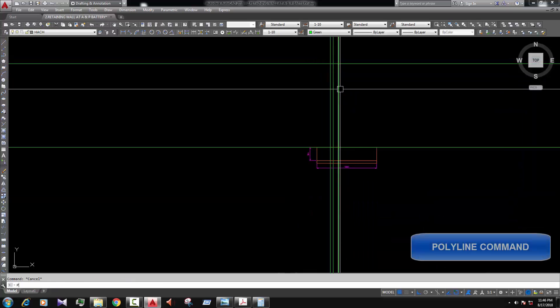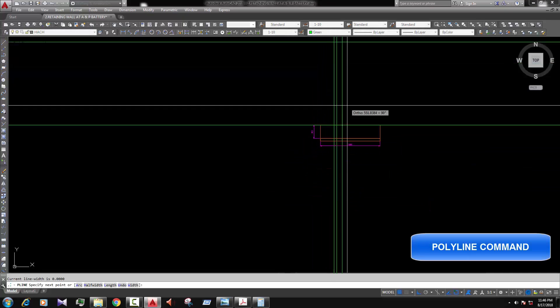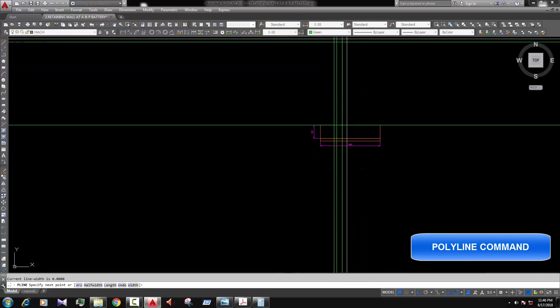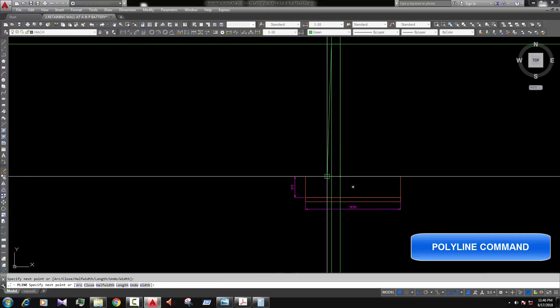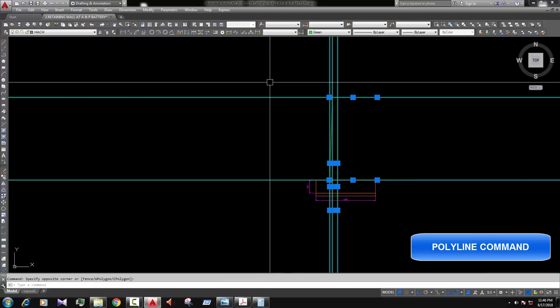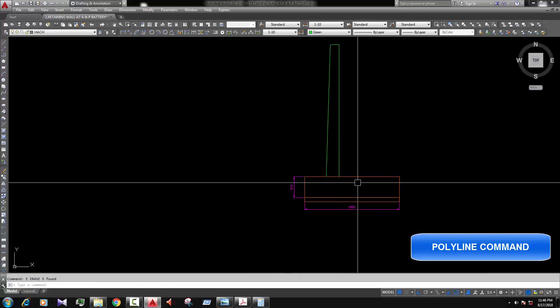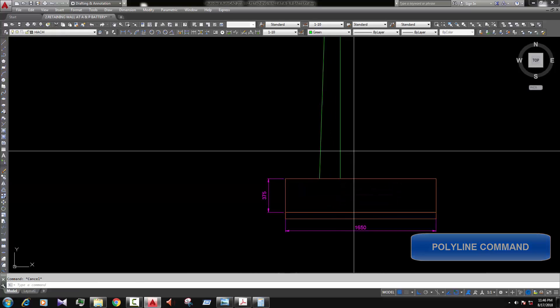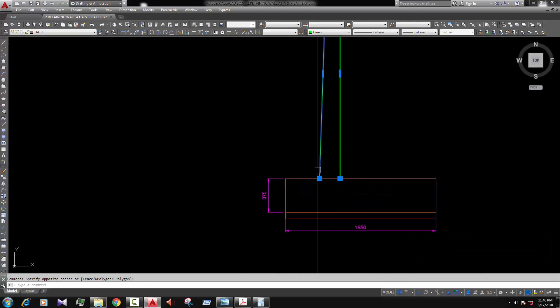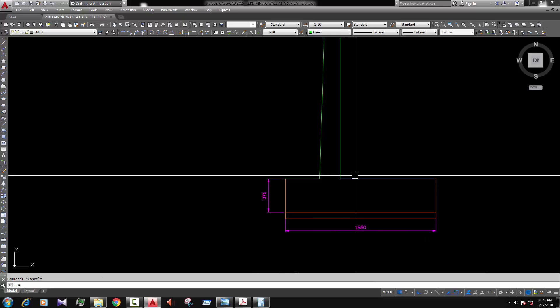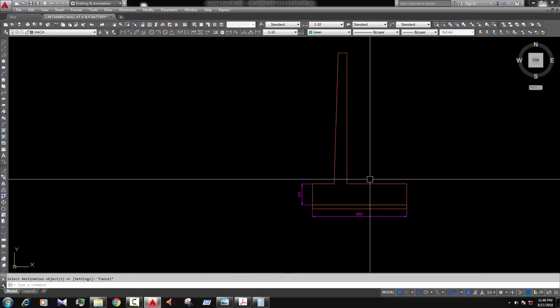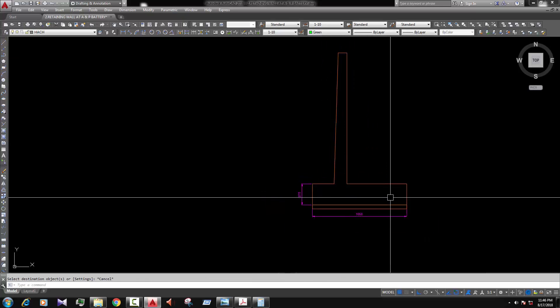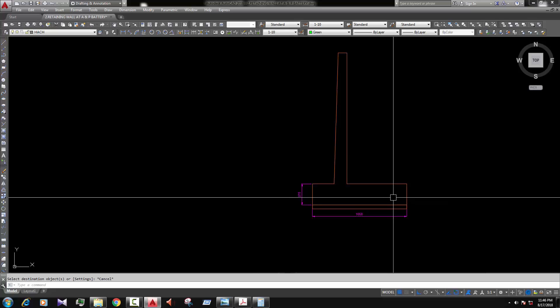Now we draw a polyline. PL enter. PL enter. This is the vertical part, I mean the steam part. Trim. Okay.